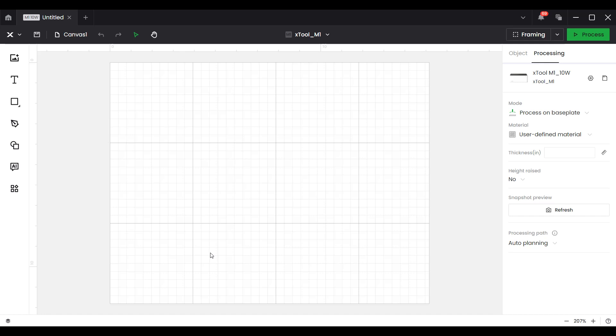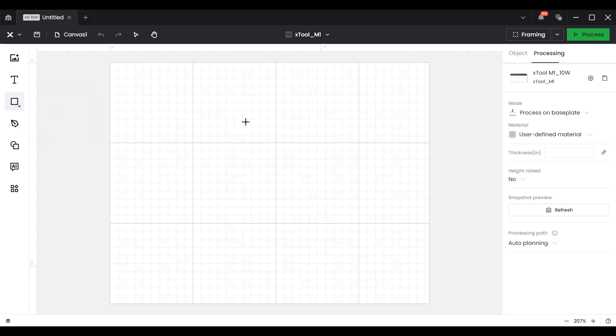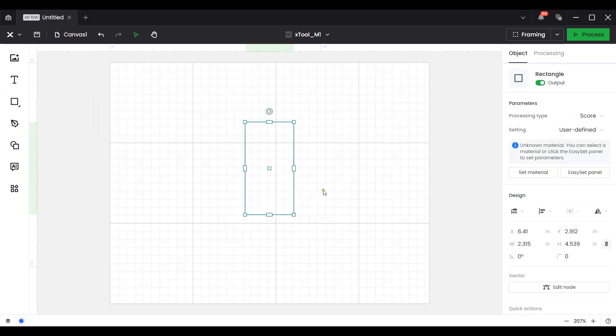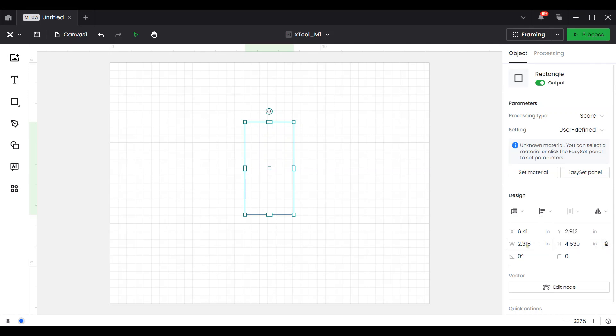I'll be using Xtool's creative space software. I've got a new project started and the first thing that we need to do is create the shape to represent the size of the domino. I'll go over to the rectangle tool and draw a rectangle, go over to the lock aspect ratio and unlock it.